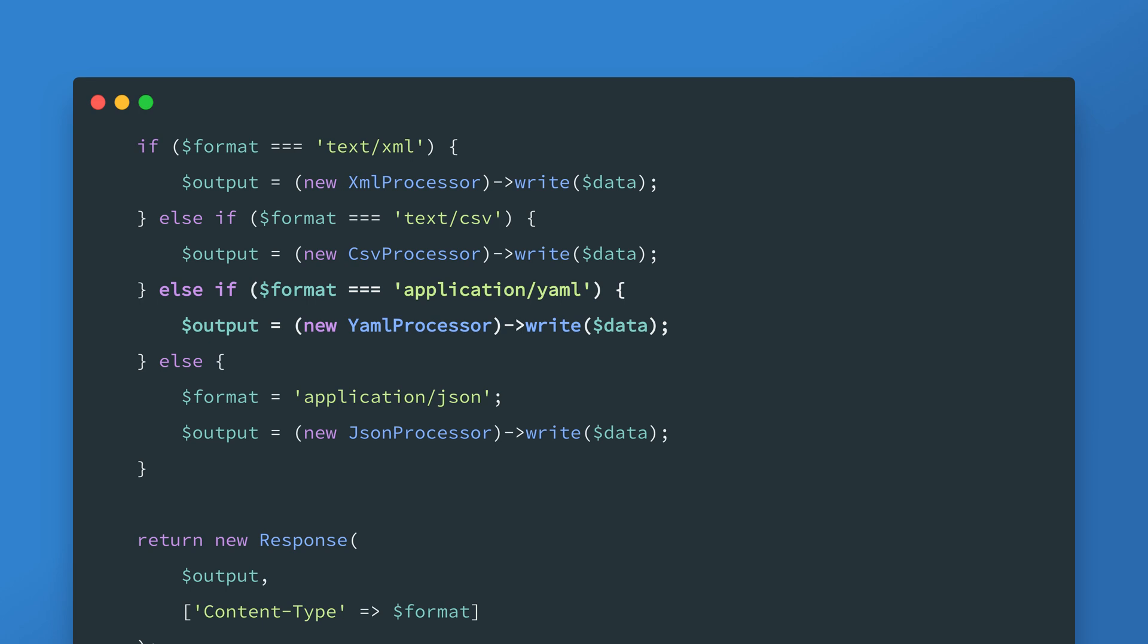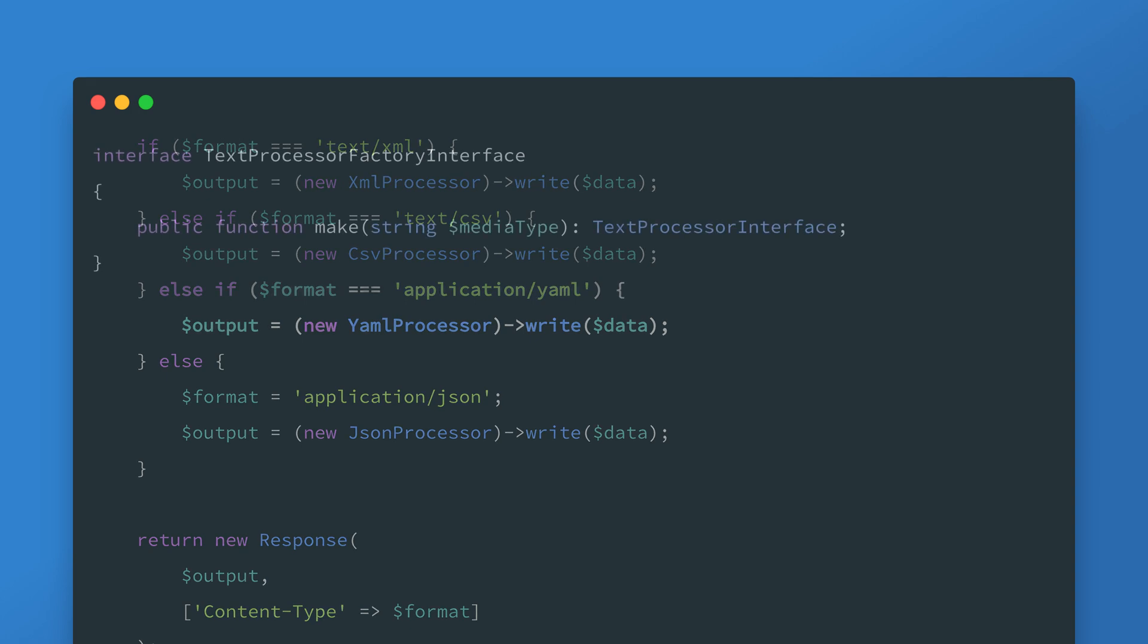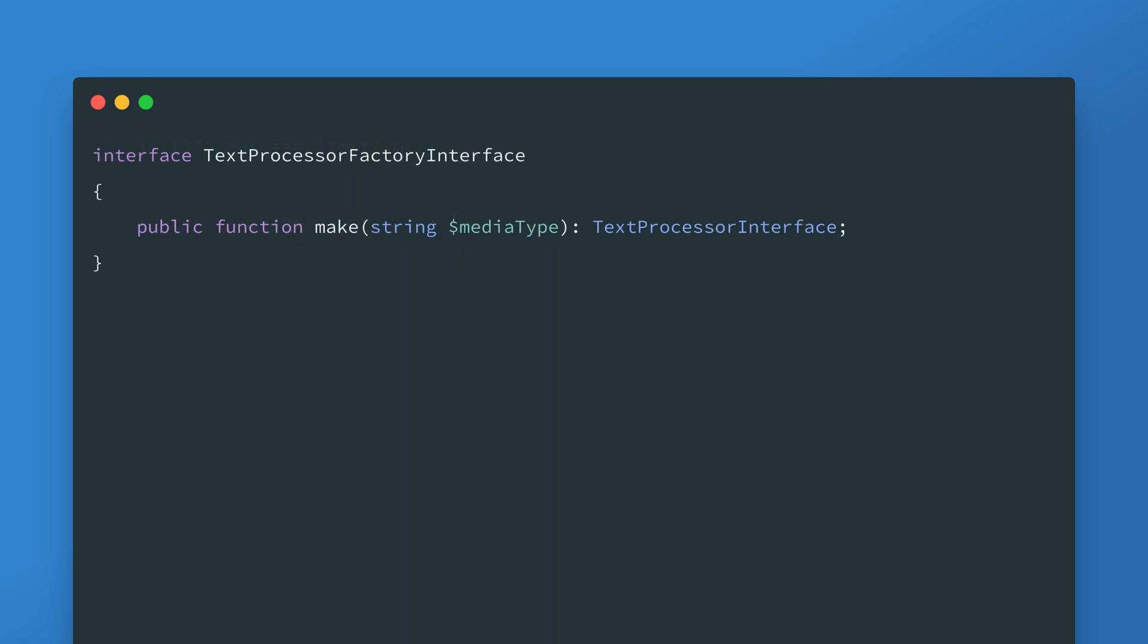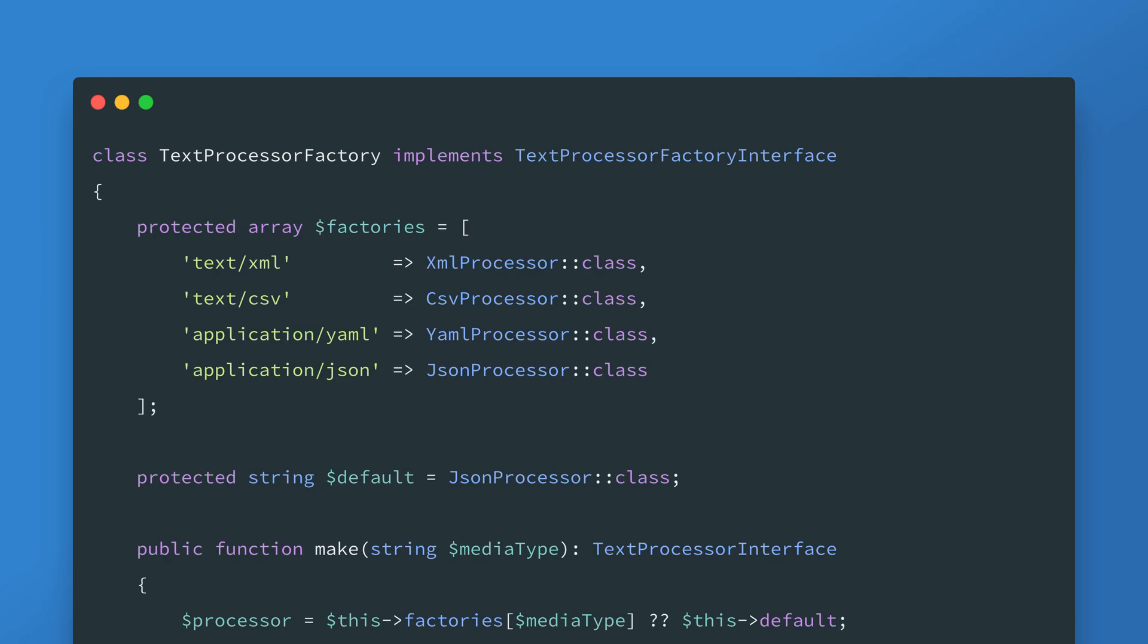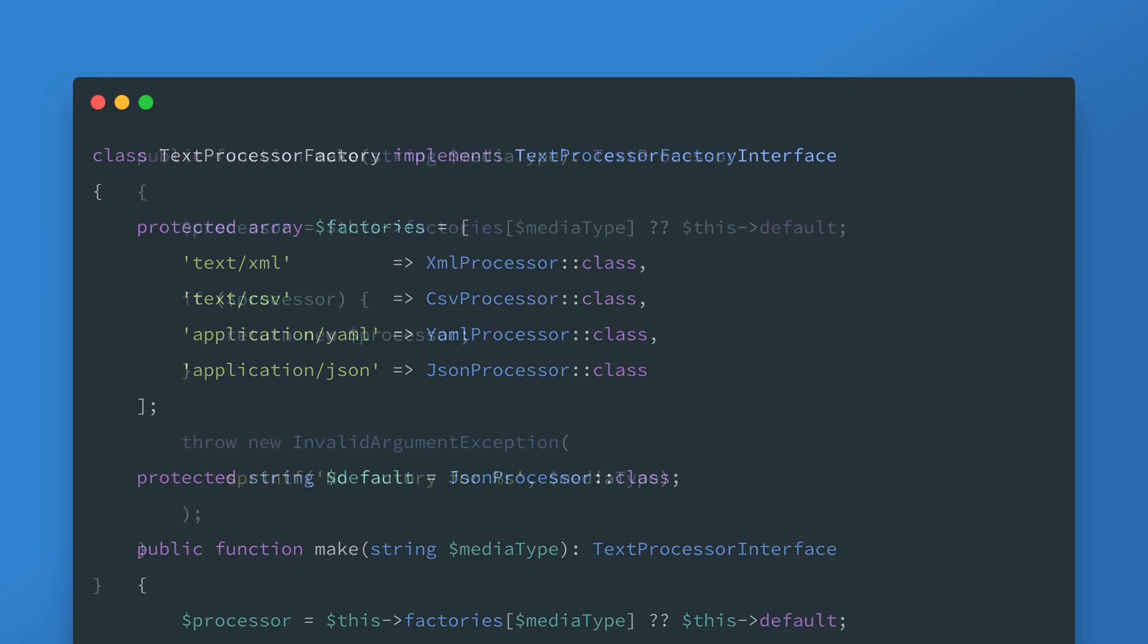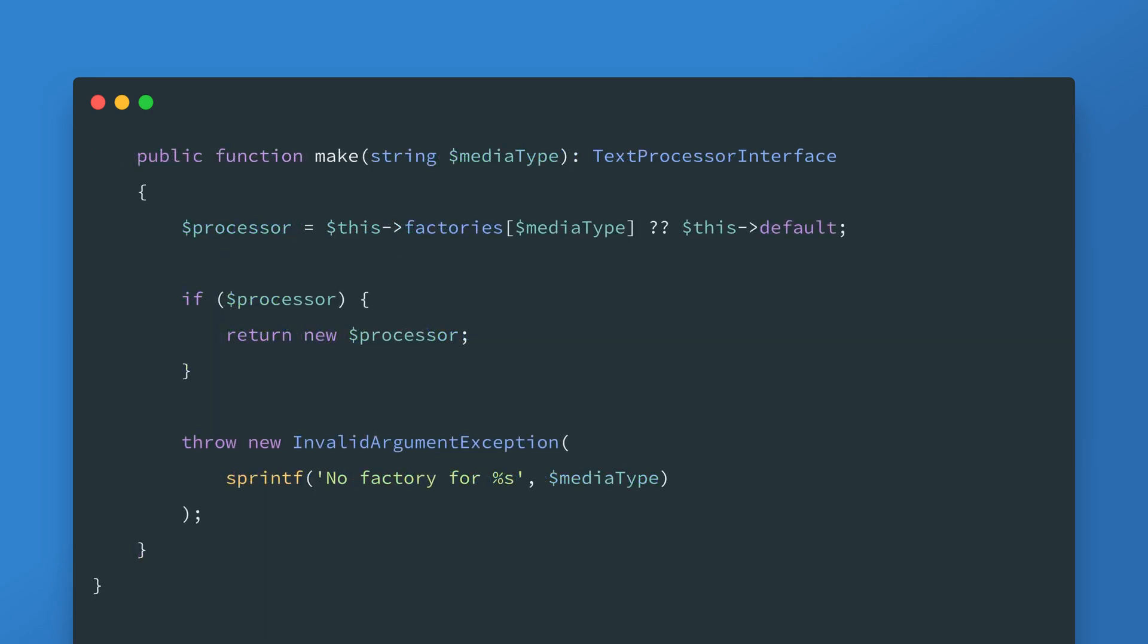This is where the factory method pattern comes in. Rather than duplicate this code you abstract out the creation of the processor objects. First you start with an interface let's call it text processor factory interface and then you can create an implementation from that. This make method is the factory method. It's an abstraction of the logic involved in choosing an implementation of the text processor interface.